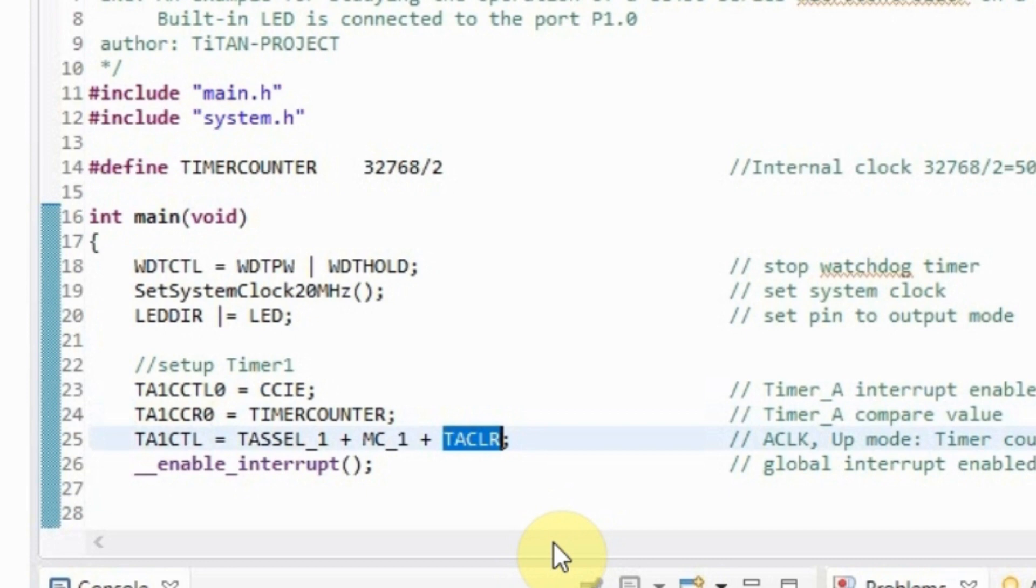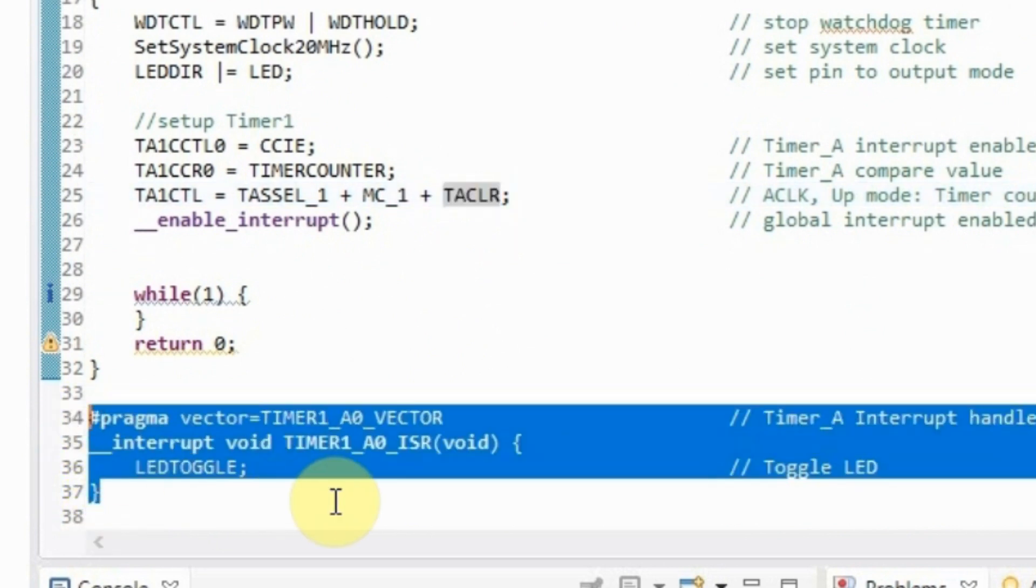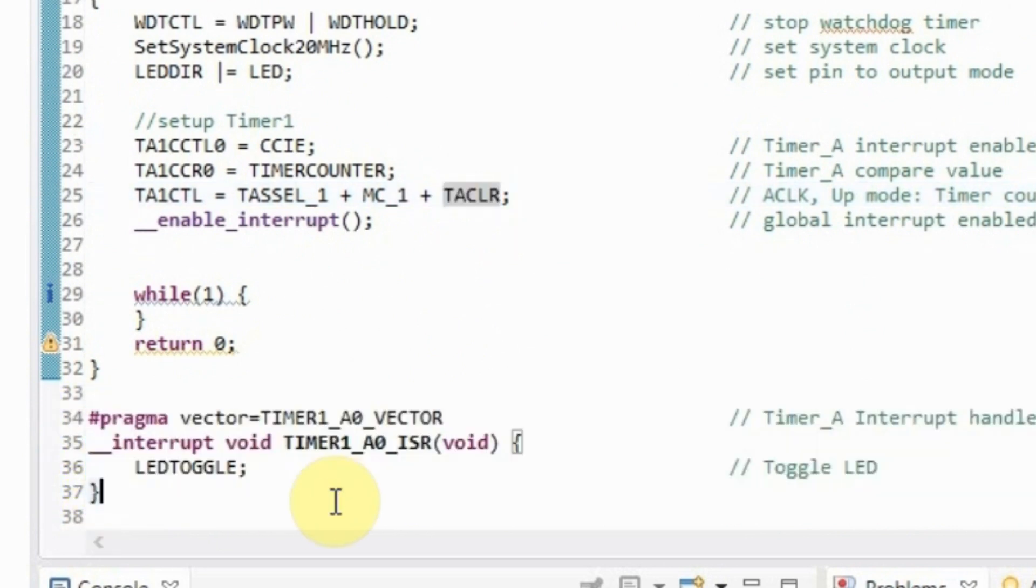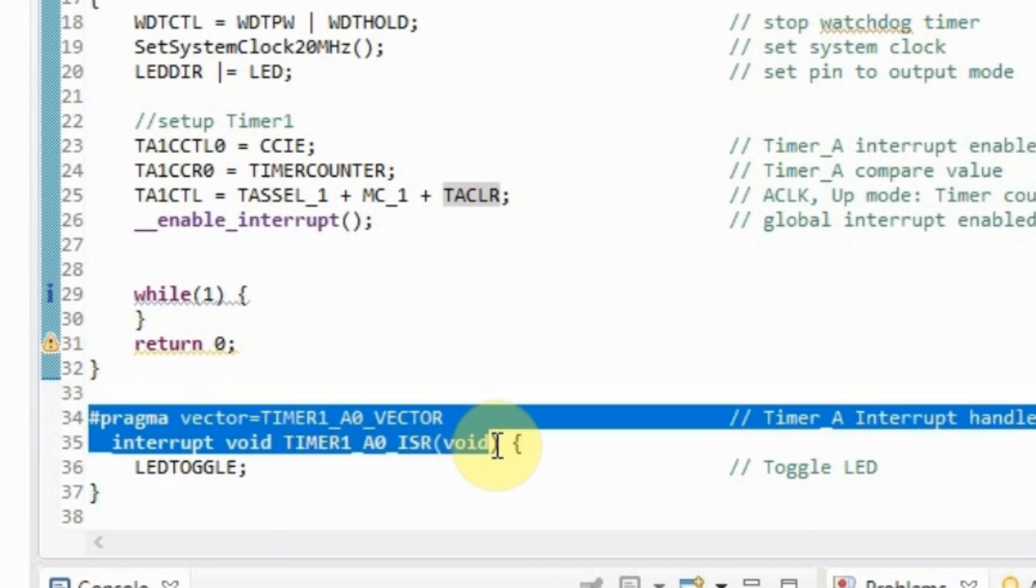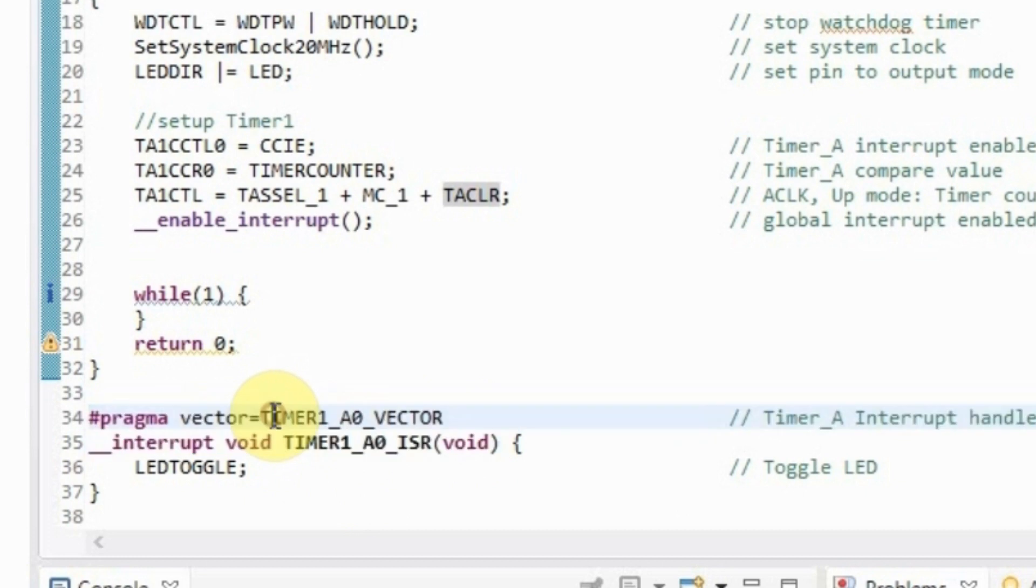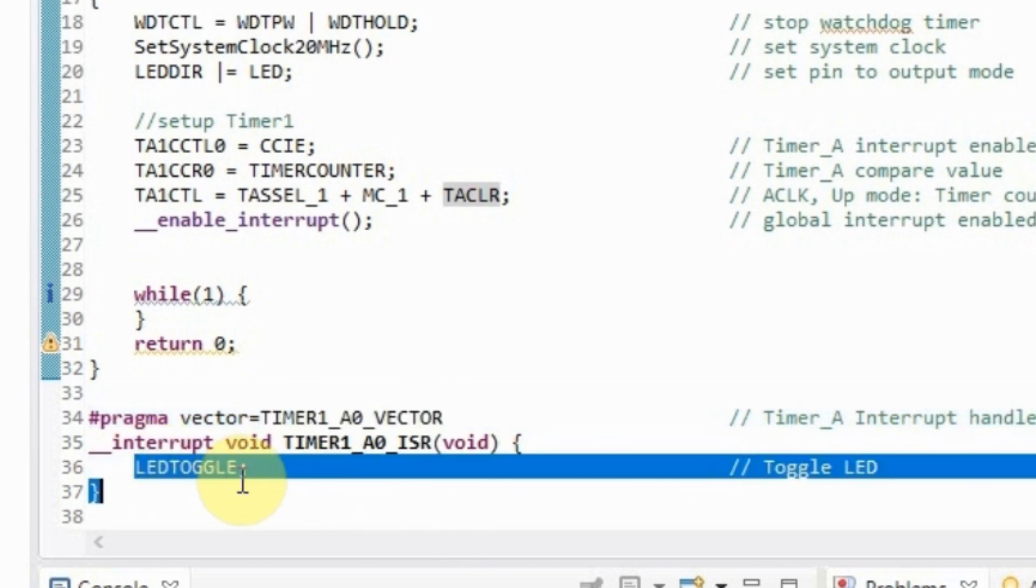It remains to create the interrupt handler itself, in which we will turn the LED on and off. You can do it easily. This function is created with a specific type of headline which states that this function must be executed if an event occurs that interrupts the timer we need. And in the body of this handler we just change the state of the LED to the opposite.